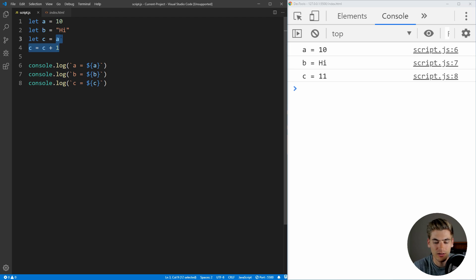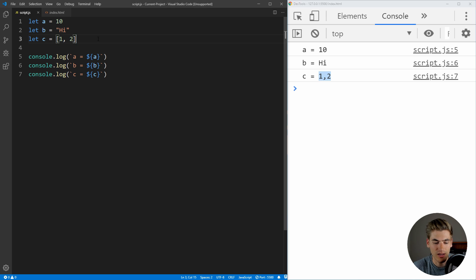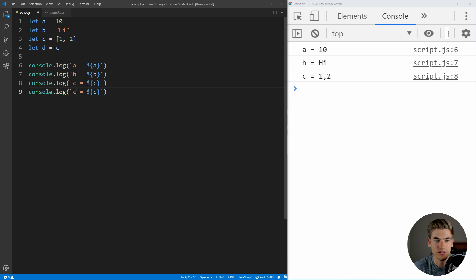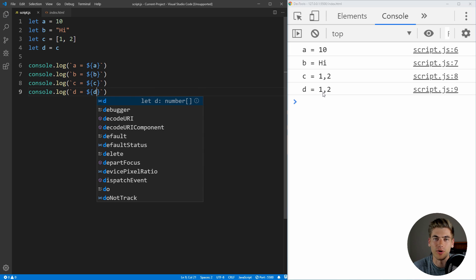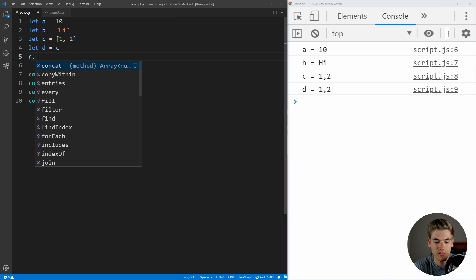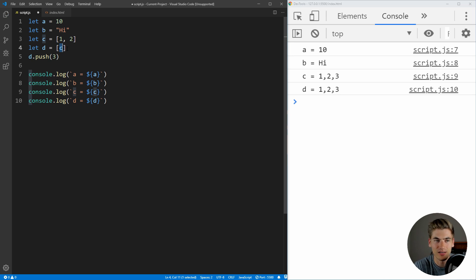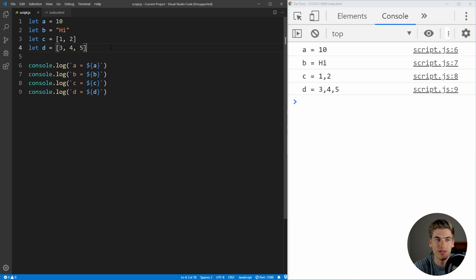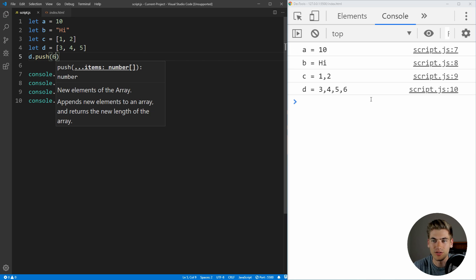Now let's jump in with an array example. We set c to the array [1, 2]. If we save, c is the array [1, 2]. Then we set d equal to c and print out d — d is also equal to [1, 2]. Like I mentioned earlier, d.push(3) is going to modify both c and d because they both point to the exact same value in memory. But if instead I set d equal to a brand new array [3, 4, 5] and save, you can see that c and d are different. And if I then do d.push(6), I'm only modifying d — not also modifying c — because they actually point to two different places in memory instead of the same location.